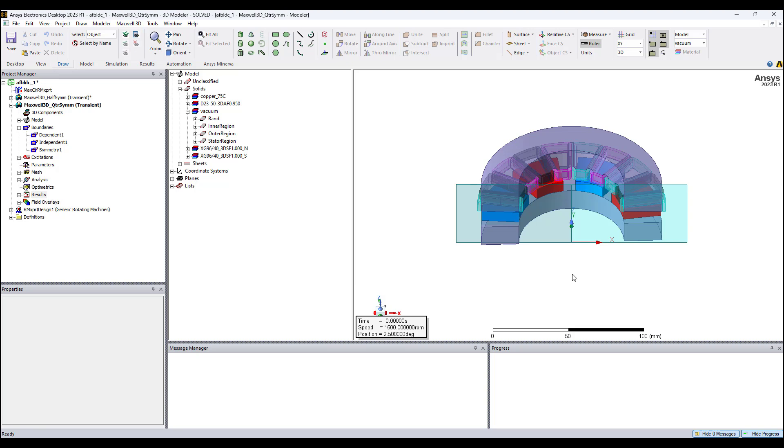It's not going to take many hours. This is a 3D model, FEA results. You could obtain results in a reasonable time. Within a day, you could run multiple simulations.